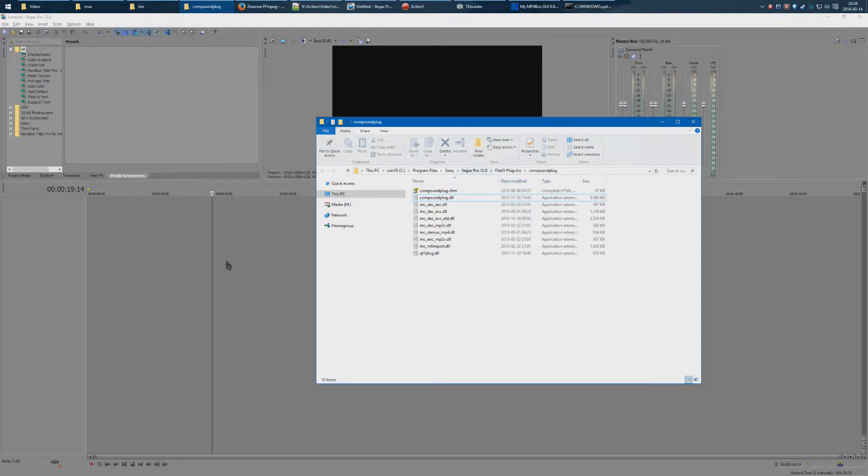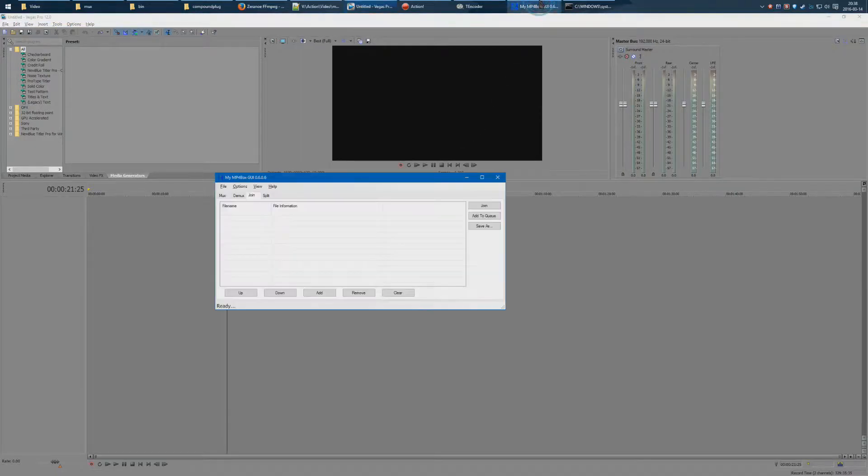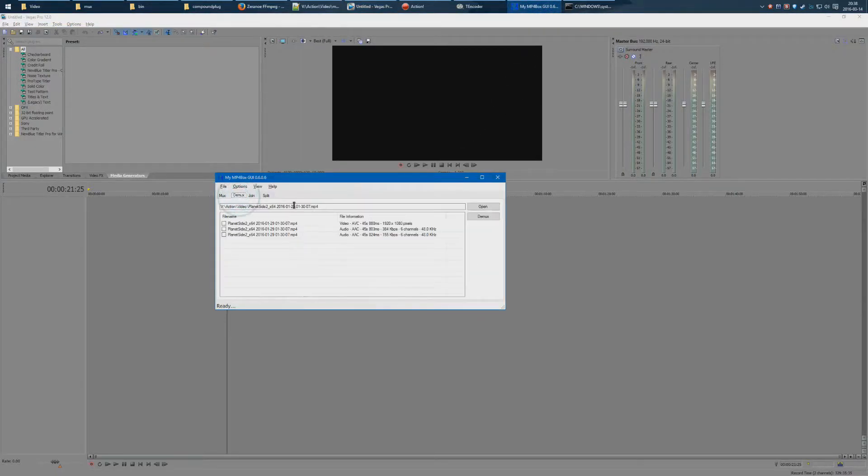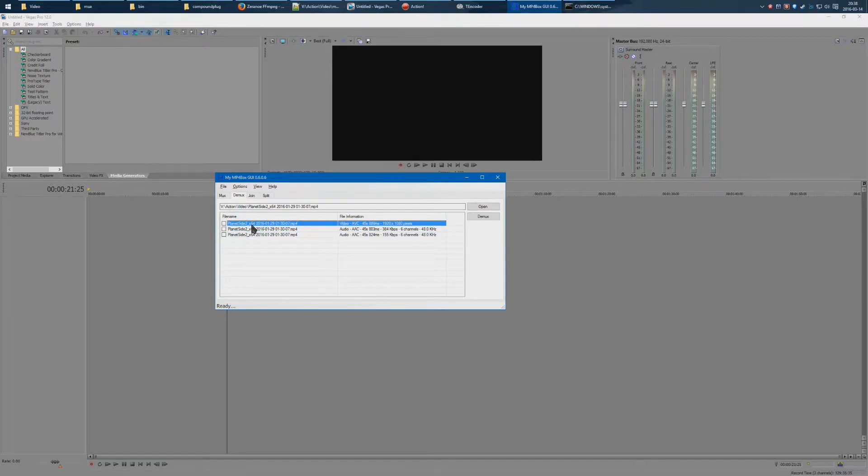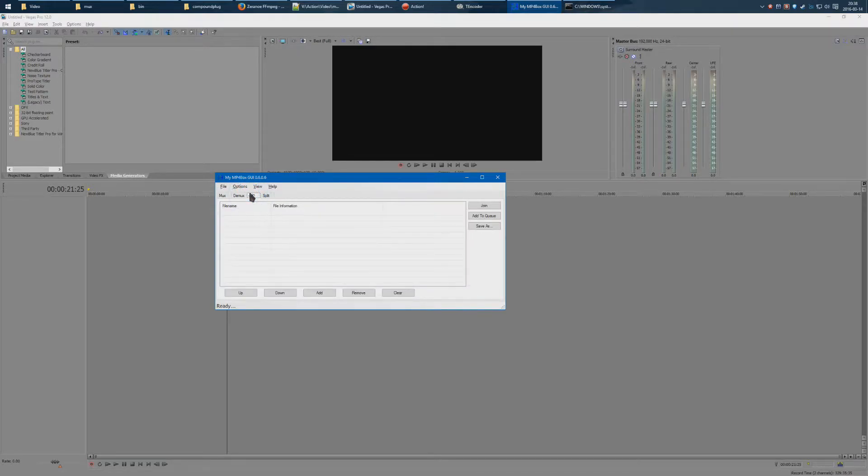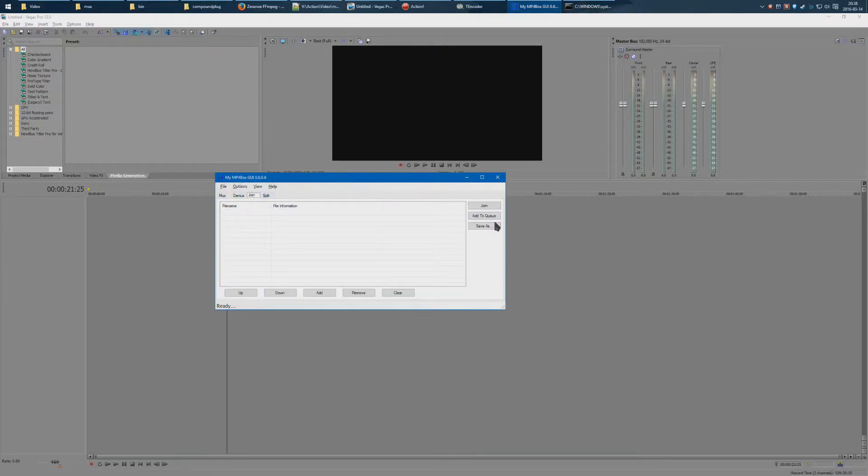Now the next solution is using MP4 Box GUI. You can put the video track in here, and you can demux it into the video and the two audio tracks, and then you can join them back together. This does have batch operations, but it's a bit too lengthy